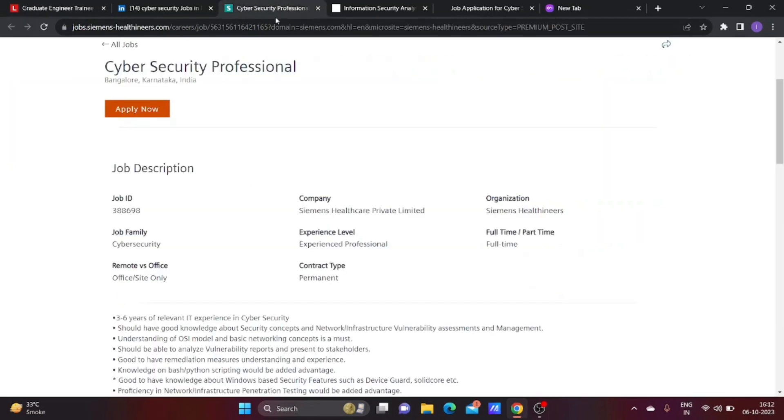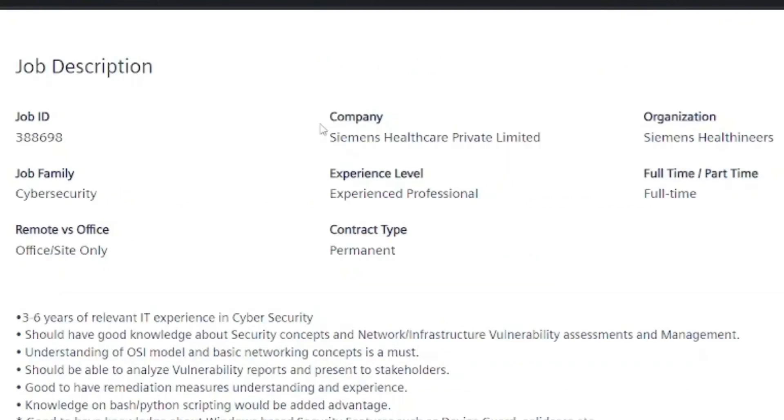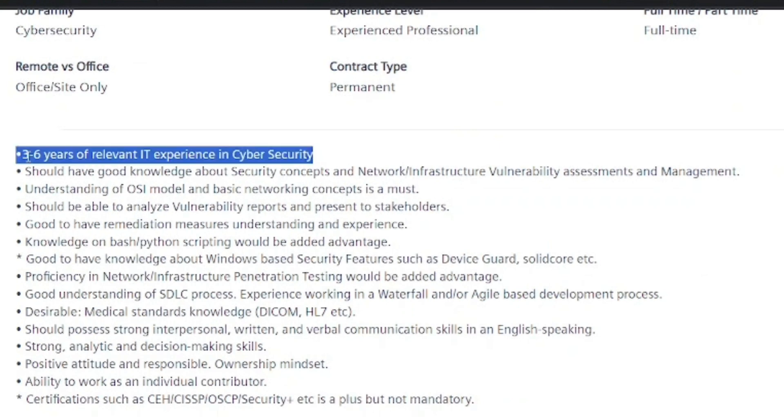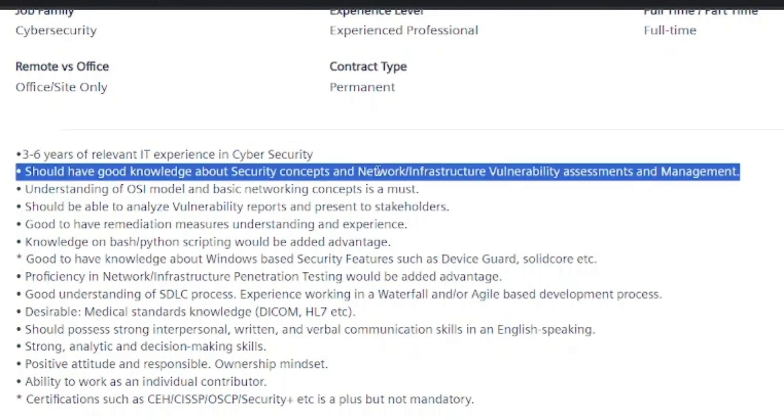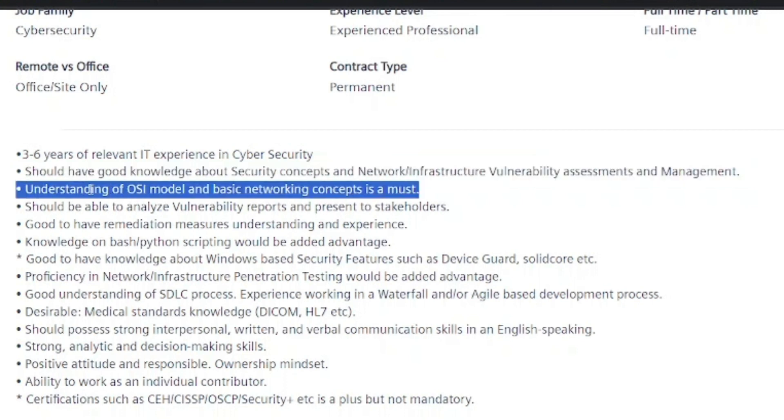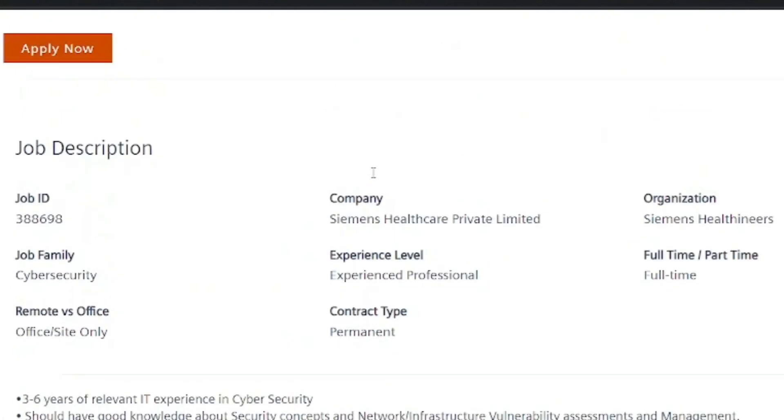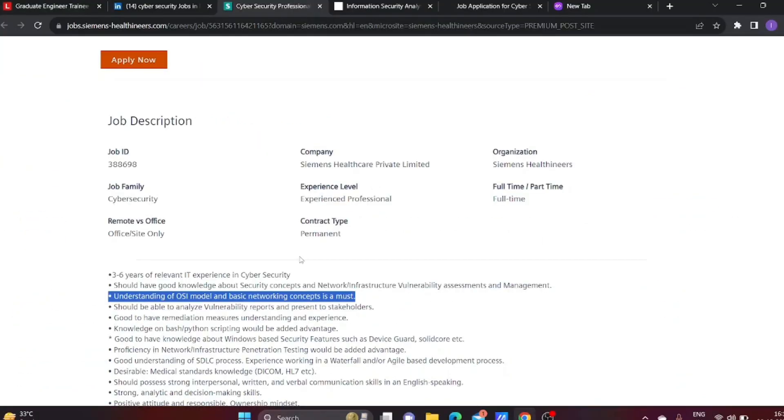The next job is with Siemens Healthcare Private Limited. They're looking for 3 to 6 years of relevant IT experience in Cyber Security. You should have good knowledge of security concepts, network, infrastructure, vulnerability assessment and management. Understanding of OSI model and basic networking concepts is a must. Read all the skill requirements carefully. If you have relevant Cyber Security skills, you can apply for this job.